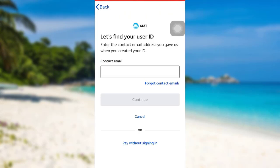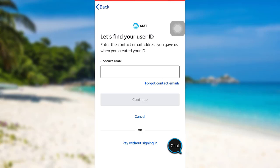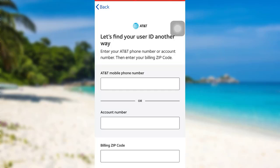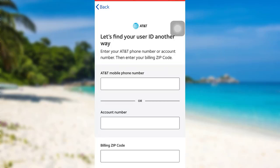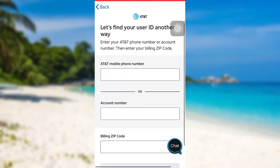Now you'll be asked to enter the contact email address that you had used while signing up for AT&T — that is, the email address associated with your AT&T account. Once you have entered the contact email, tap on Continue. But if you have forgotten your contact email too, tap right here and fill in all the details that are asked.